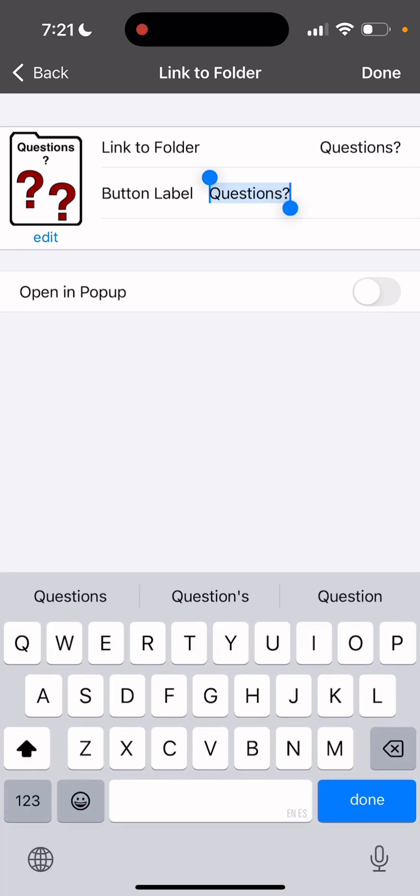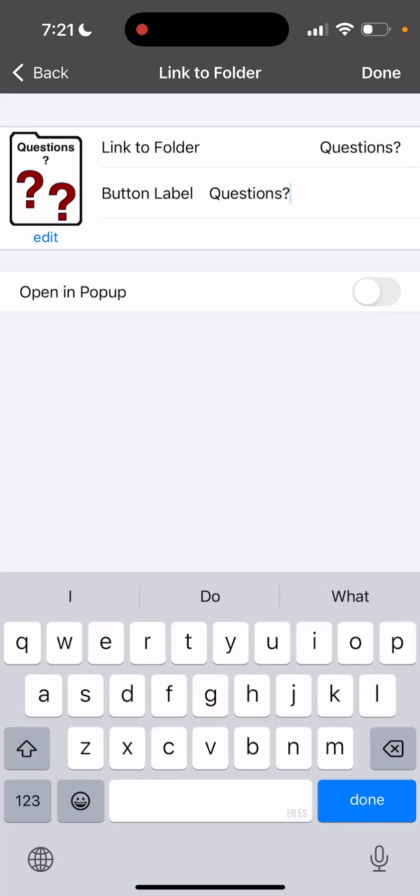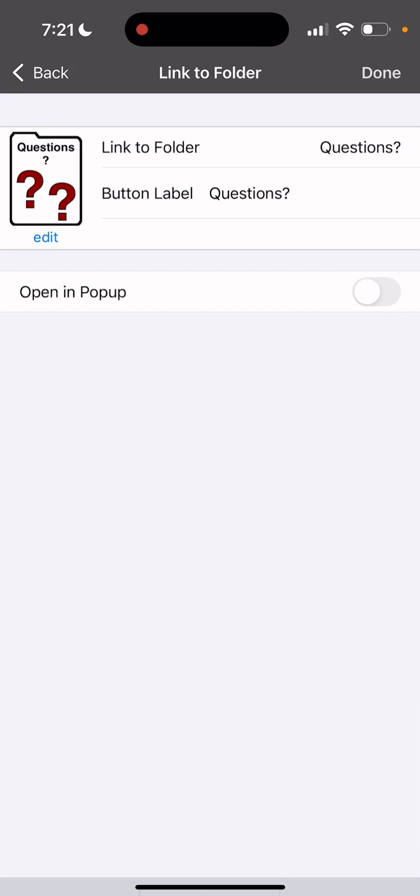So you can label it questions. And then, if you want to open a pop-up, you can, but you don't want to. That's why we're doing this. So we're going to keep the pop-up open and pop-up off. And we're going to hit done.